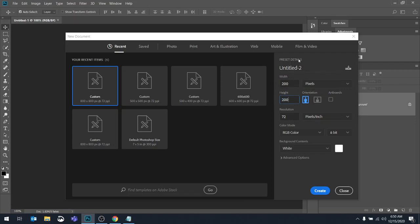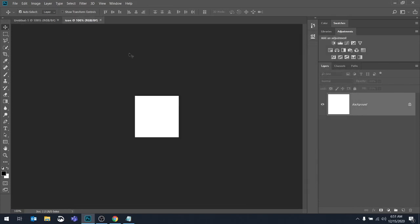I'm going to go into this preset detail. I'm going to actually give it a name. So let's say that I'm building, I don't know, a little icon, even though it's big. It doesn't matter what you name it. When you hit create and you put the preset detail and you name it here, when you hit create, it will automatically give it a name.